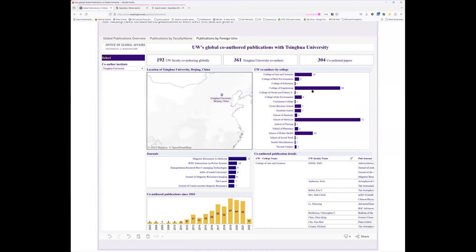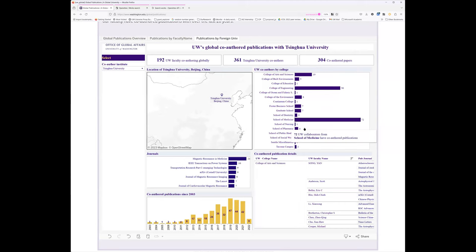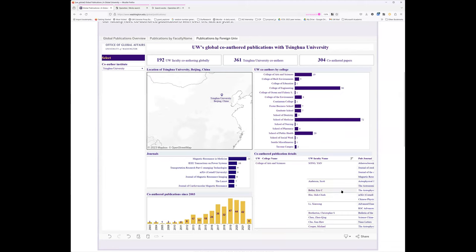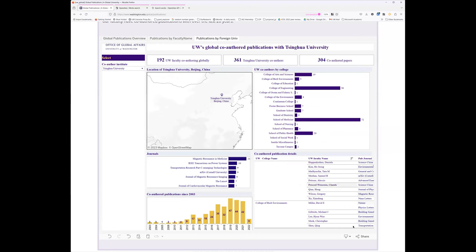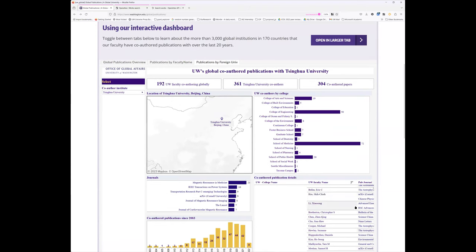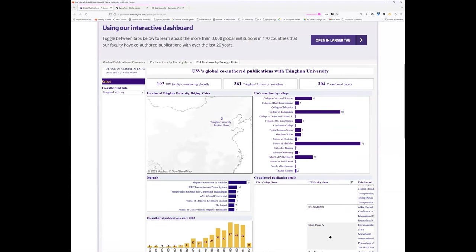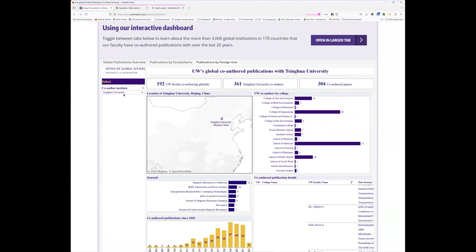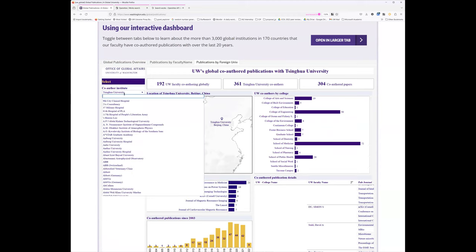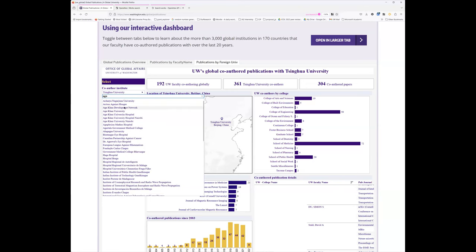You can see the extent that they coauthored by different colleges at UW, and again the journals that they tend to publish in. And here's a faculty level view of different collaborations. Another example was Aga Khan University, and they've done a lot of collaboration in medicine particularly.